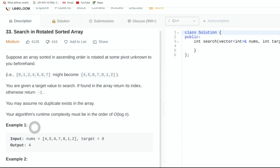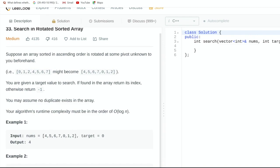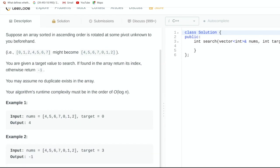Hello, in this video we're going to be going over LeetCode number 33, which is also called Search in Rotated Sorted Array. The problem statement is that suppose an array sorted in ascending order is rotated at some pivot unknown to you beforehand. We're given a target value to search and if found in the array we return its index, otherwise we return negative 1. We can assume no duplicates exist, and the runtime complexity must be in the order of O(log n).